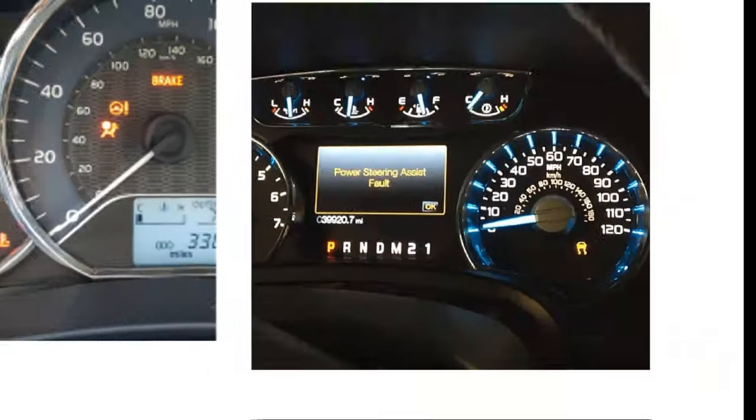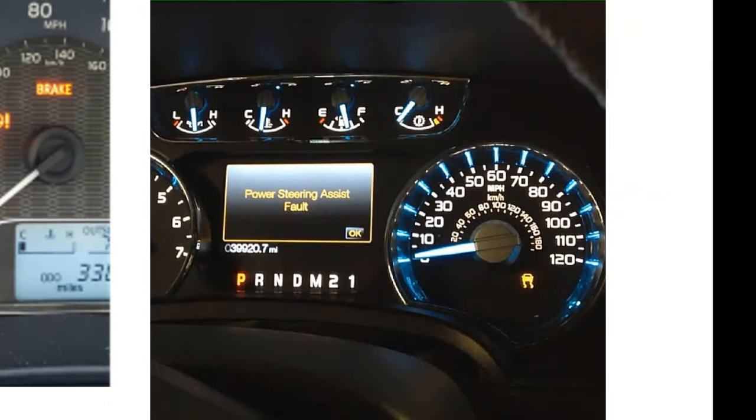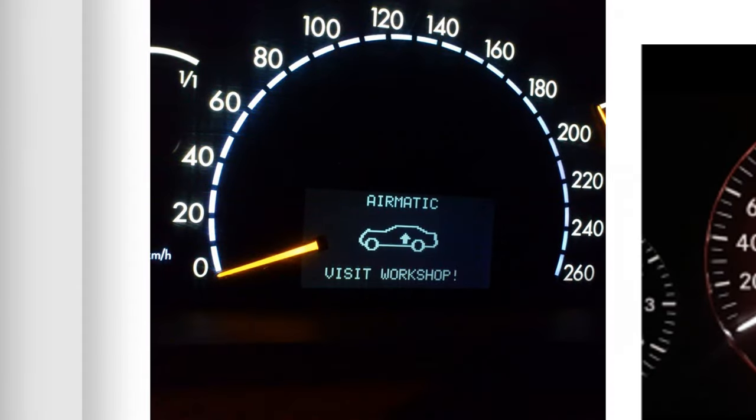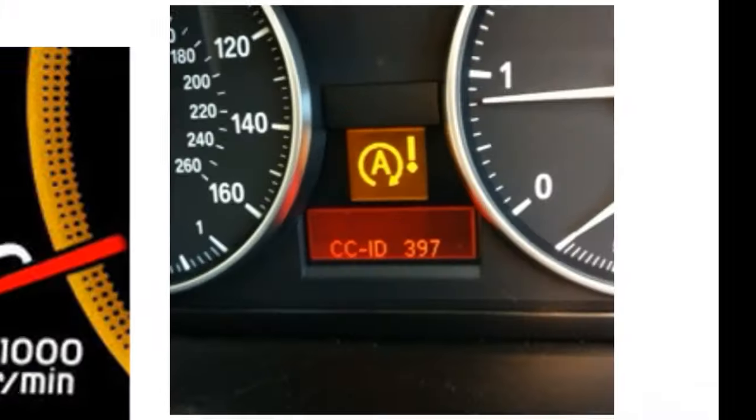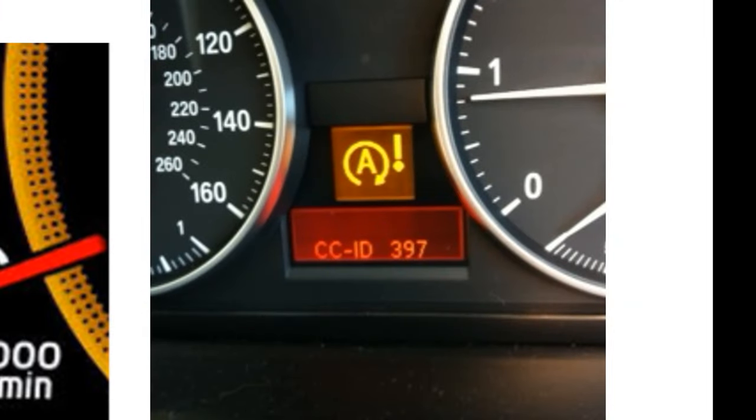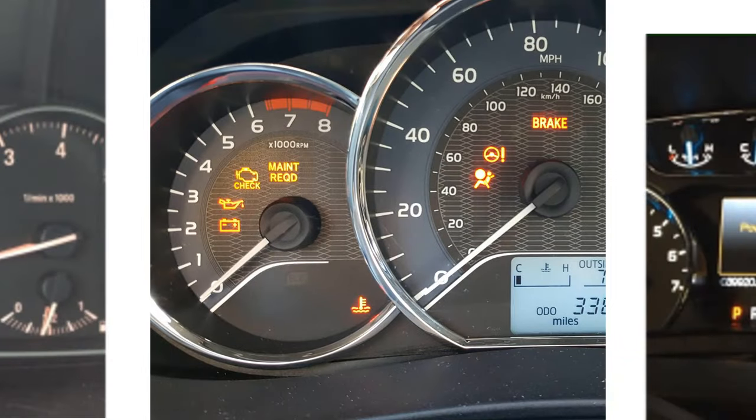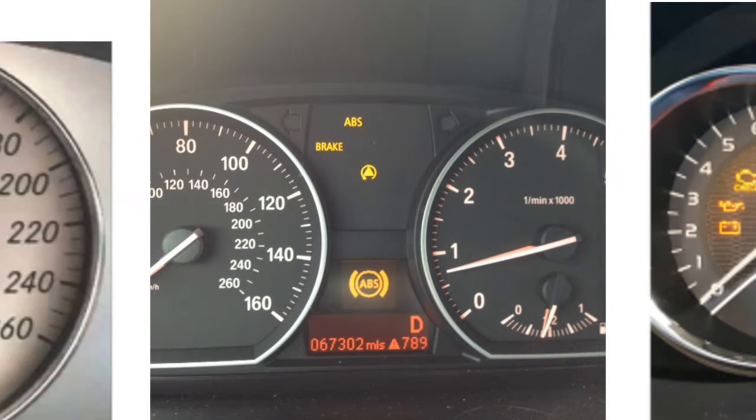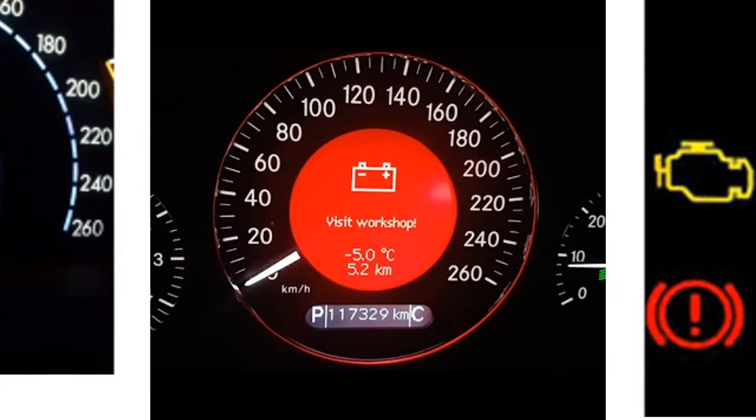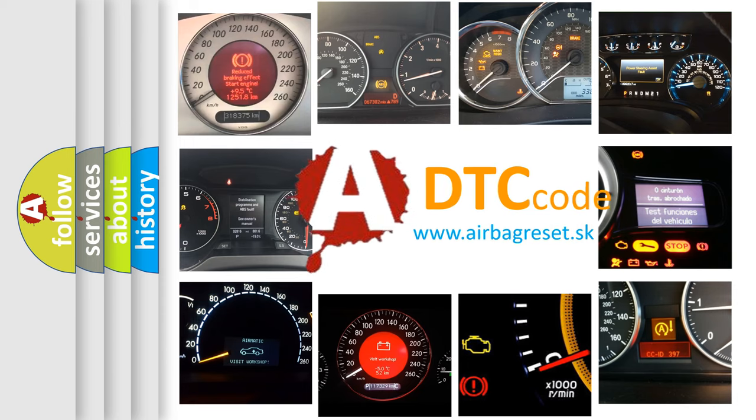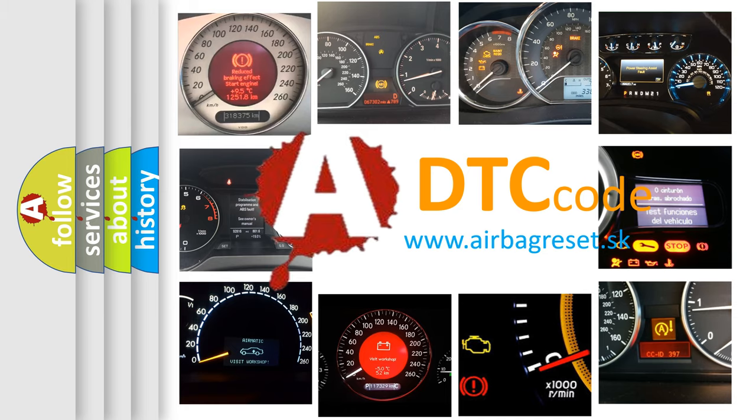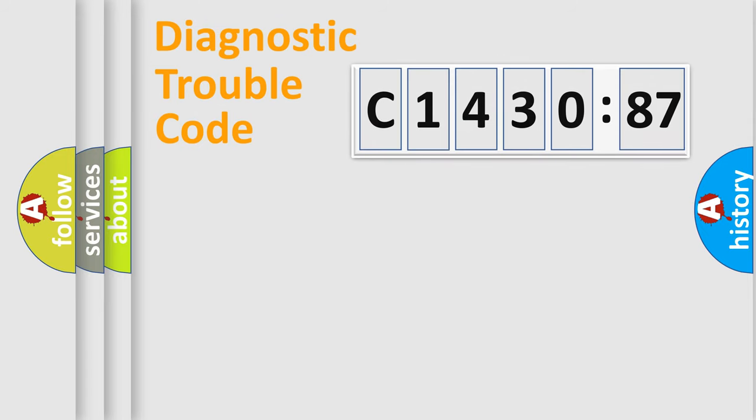Welcome to this video. Are you interested in why your vehicle diagnosis displays C1430-87? How is the error code interpreted by the vehicle? What does C1430-87 mean, or how to correct this fault? Today we will find answers to these questions together.